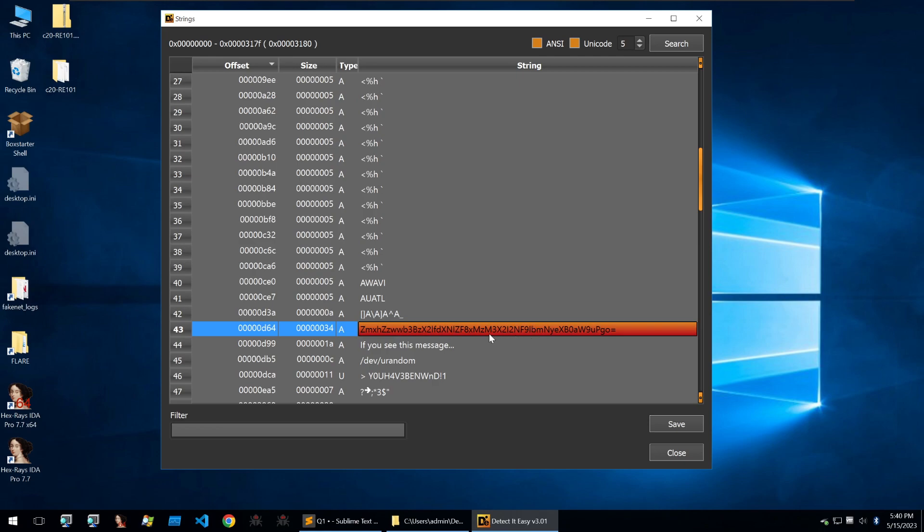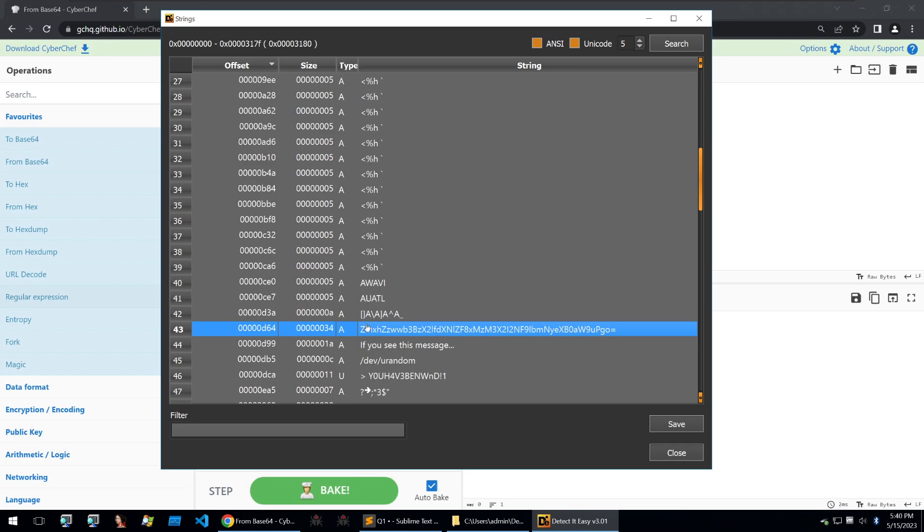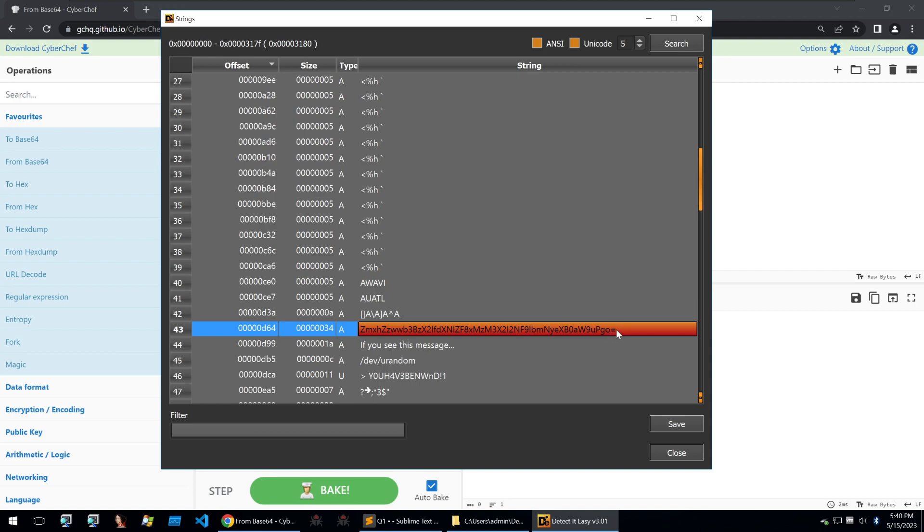So let's take this base64 string into CyberChef and see what it might be. Just before I paste this into CyberChef, you can tell that this is a base64 string because of this equal sign padding at the end. It's not always a complete 100% telltale sign.